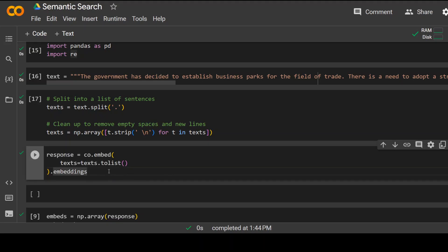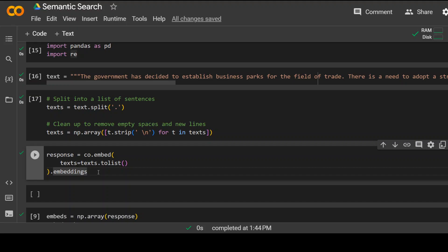As you know, LLMs or any software system cannot really read this text. They work on the basis of numerical representation. So the numerical representation or the vector representation of this text is called embeddings, and we need to create those embeddings. I'm using that Cohere client which we set above to create these embeddings.